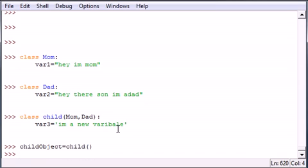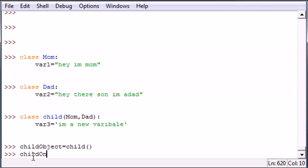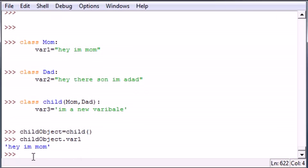Now, once we have an object, we can access all the variables from any of these classes: Mom, Dad, or the child class itself. So childObject.var1 equals 'Hey, I'm Mom.'